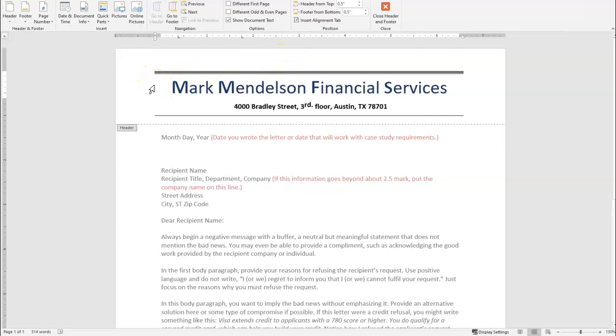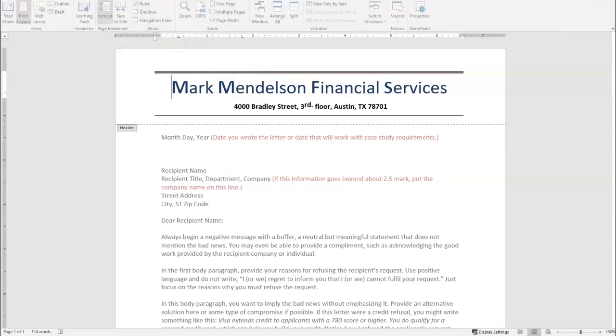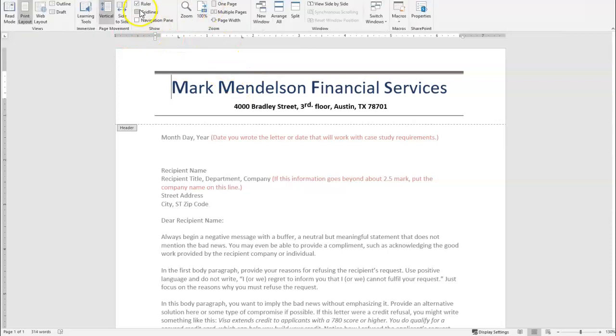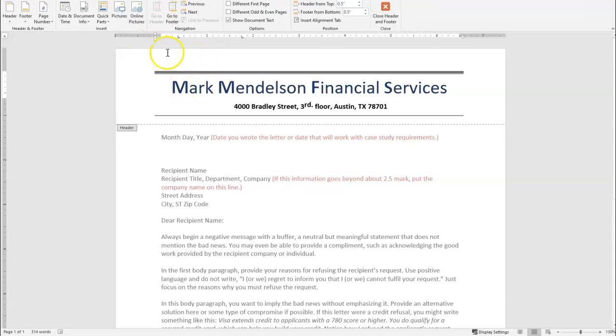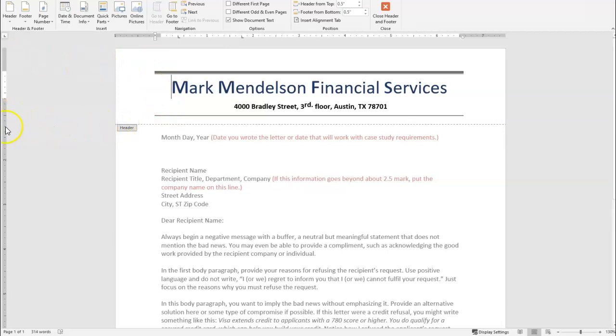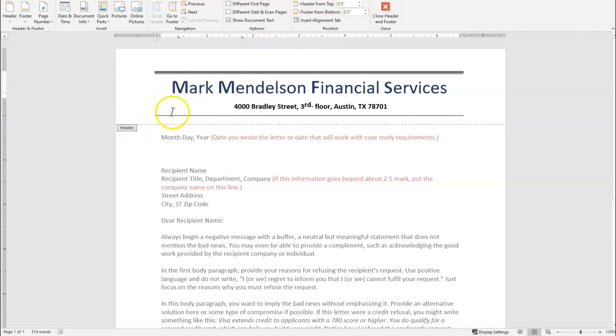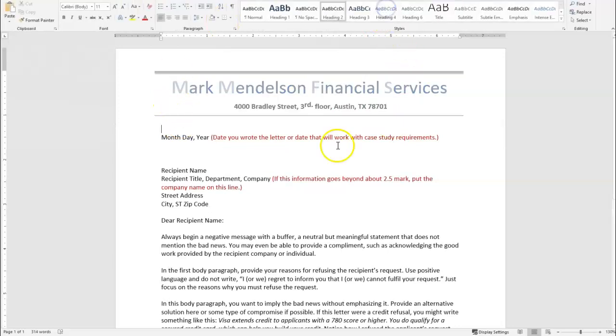I have my ruler turned on. You can turn on your ruler by going to view and then turning on the ruler. You can see that this is about, here's the one inch mark right here, a little bit over an inch. So it starts at half an inch and then we've got another little over half an inch for our letterhead.